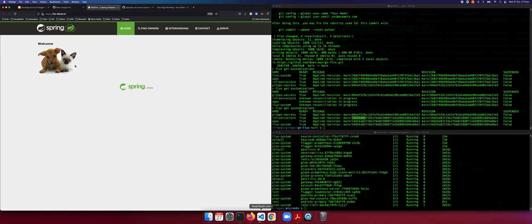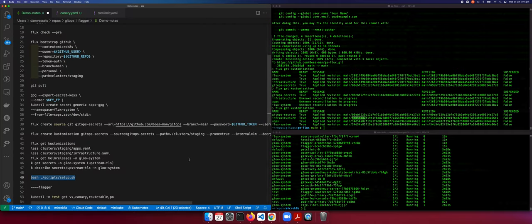We can now see that the commit has been reconciled and the application should now not work on port 80 anymore. If we go to HTTPS, you can see that the certificate and everything is ready to use. Very powerful capability of API gateways — adding security to applications without requiring application refactoring. So we've now got TLS encryption.